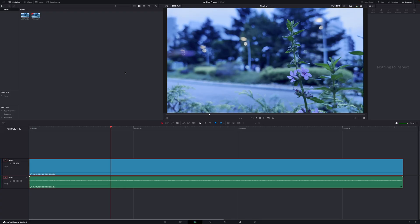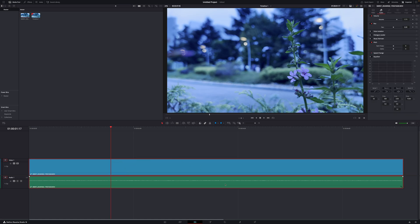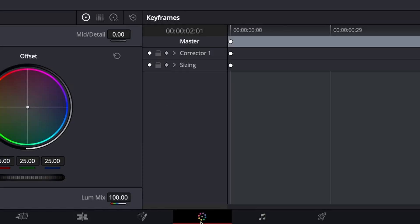First of all, it doesn't require the studio version — just the regular version is fine. So if you don't have the paid version, you're in luck. Now let's head over to the color page, but before we do that, make sure your clip is selected. Then go to the color page.